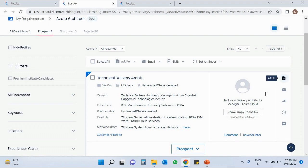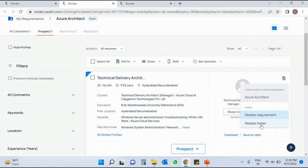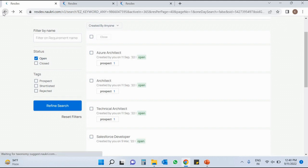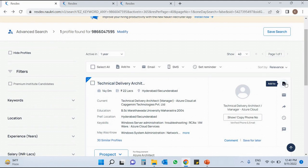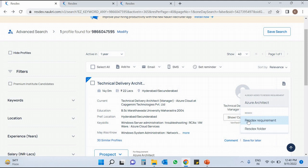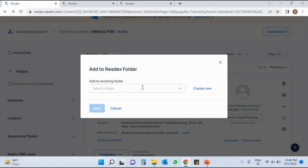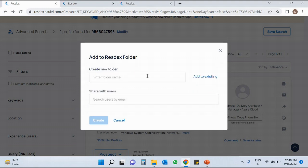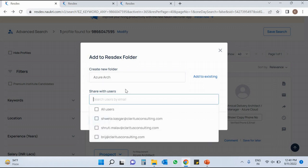Now let us look at the second option, Rexine Folder. Going back to the first tab, the same process we follow in Rexine Requirement applies to Rexine Folder. If I want to move this profile into Rexine Folder, just click on it. The same options appear: add to existing folder or create new. I click New, give the name Azure Architect, and click the Create button.